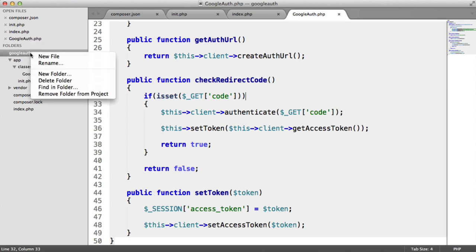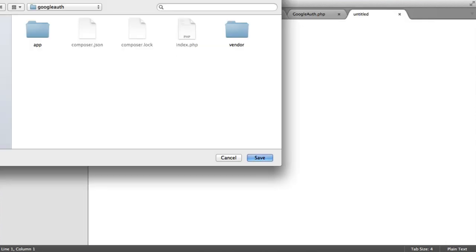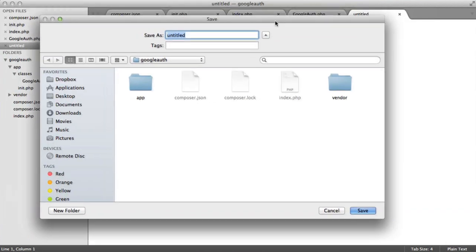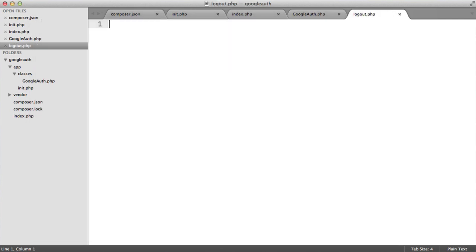So let's create this inside of our route. We'll call this logout.php.